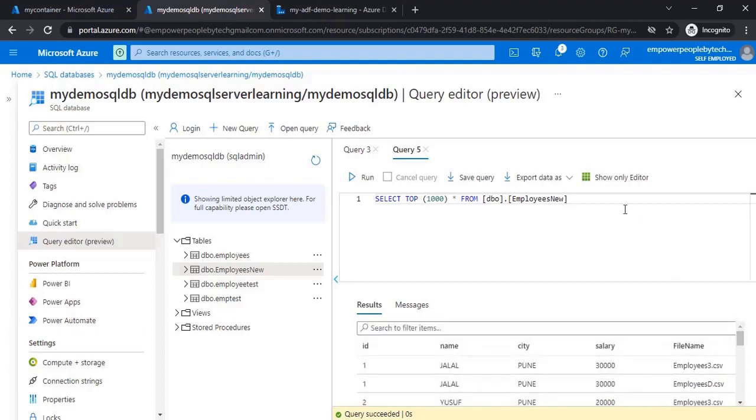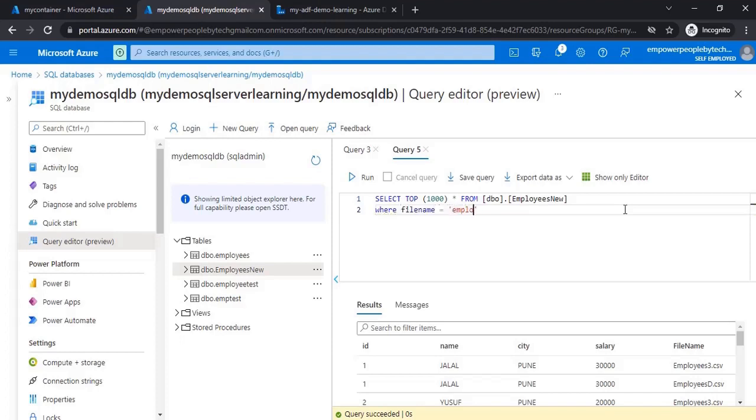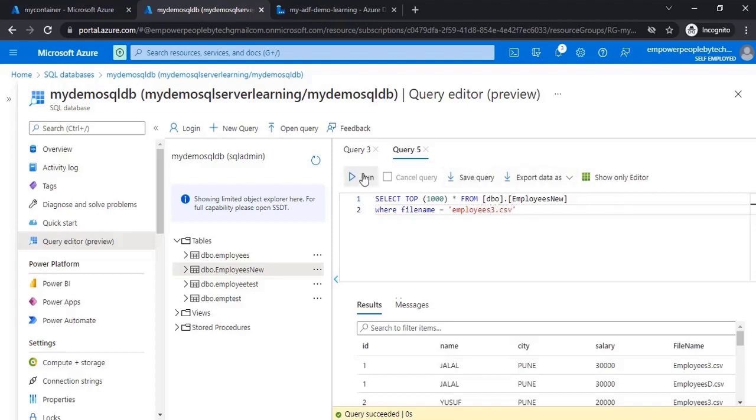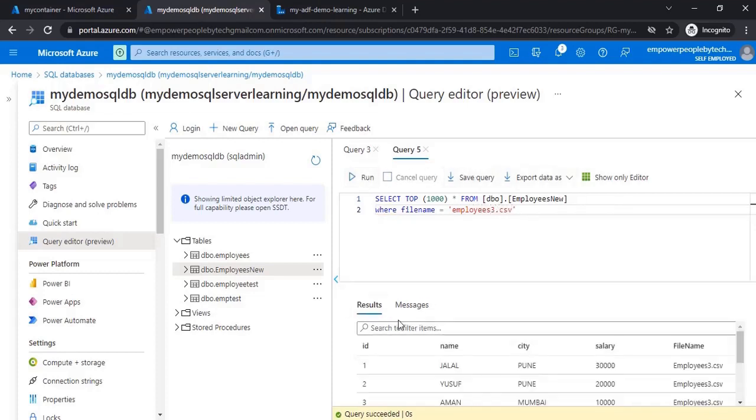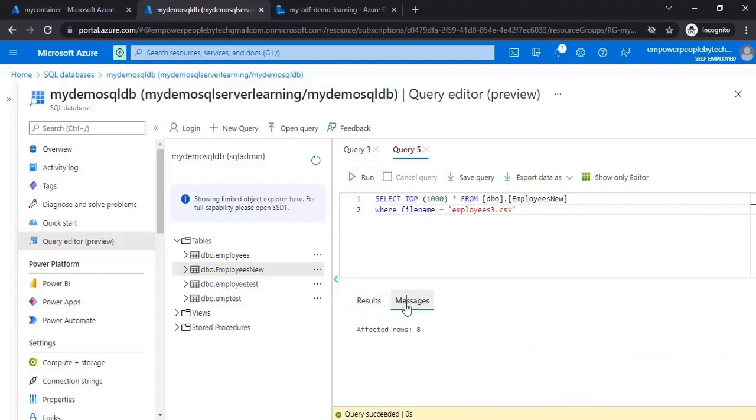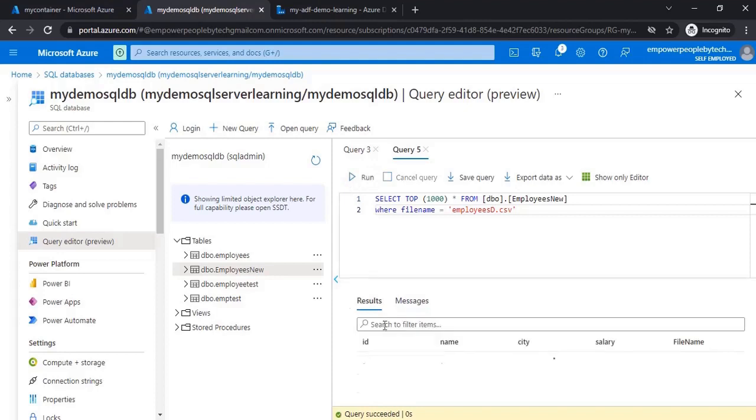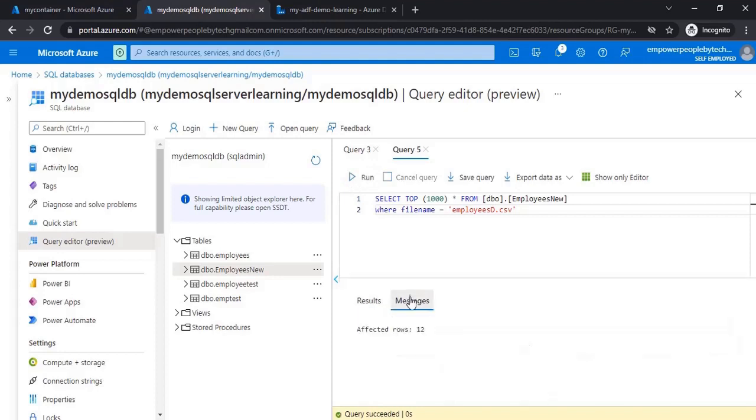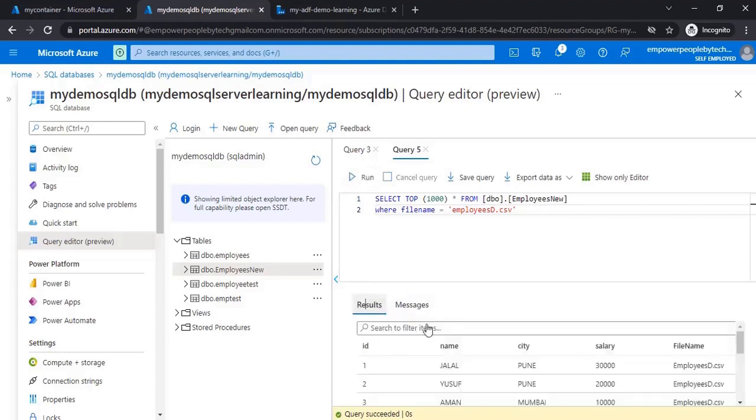To confirm, what you can do is in this query just put a WHERE clause: WHERE file_name equals 'employees3.csv'. Run here - you see there were eight rows. And for employeesd there were 12 rows. If I run again, in messages I can see 12 rows. So this is also one scenario which could be useful.